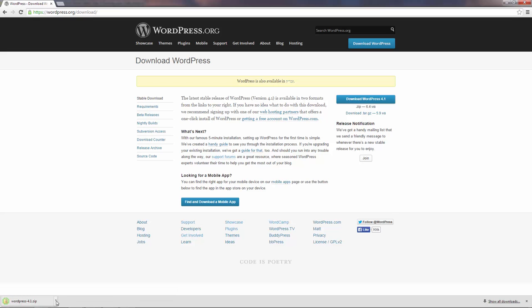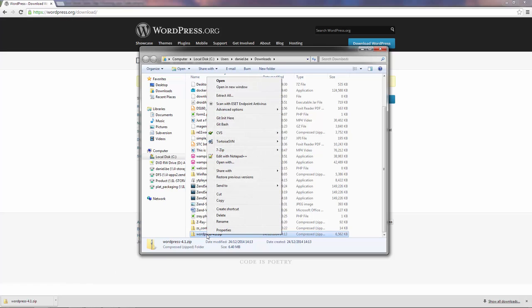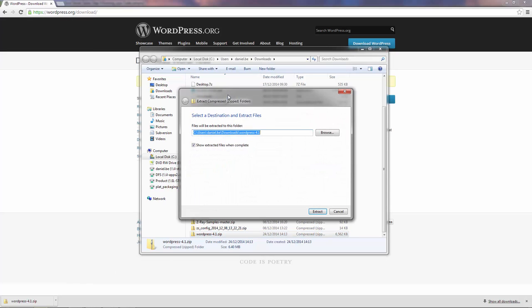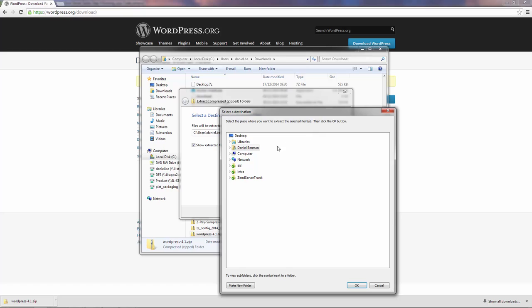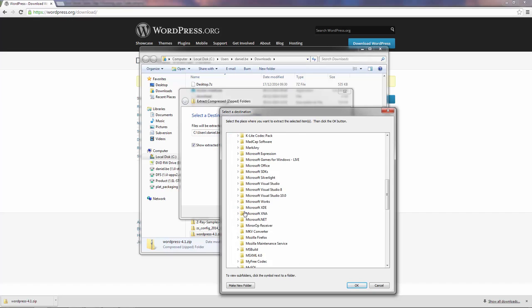Once this is done, we're going to unzip it into the web server's document root directory. Again, please remember that this directory is located in different locations depending on your operating system and web server.